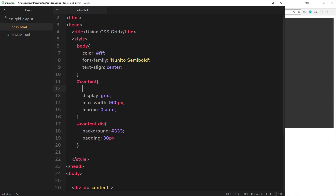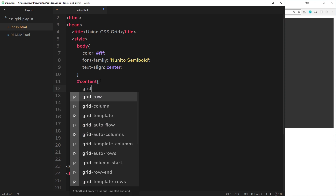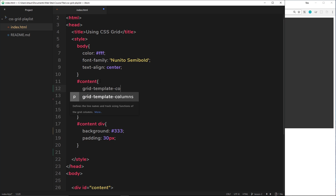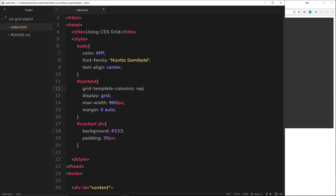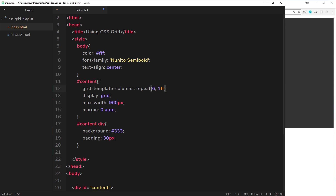I'd like to create a grid with six columns. So I'm going to say grid-template-columns and set this equal to the repeat function. We're going to repeat something six times because we want six columns, and each column is going to be one fraction — so all the same width.